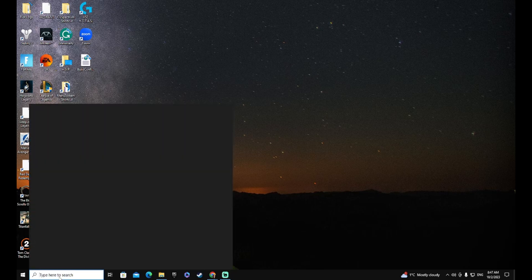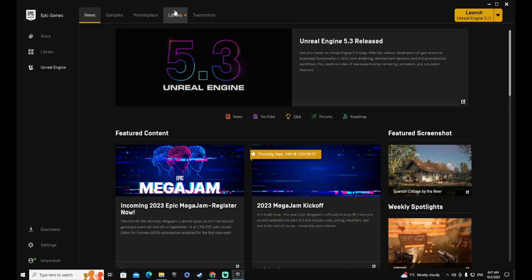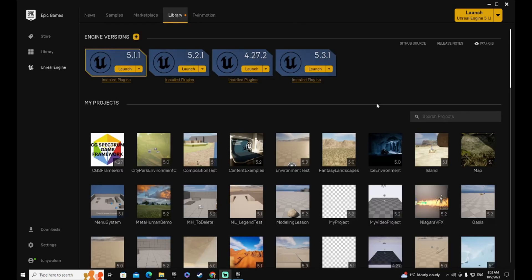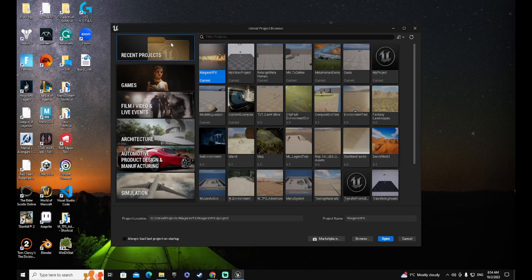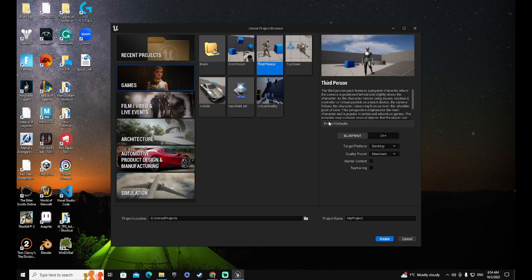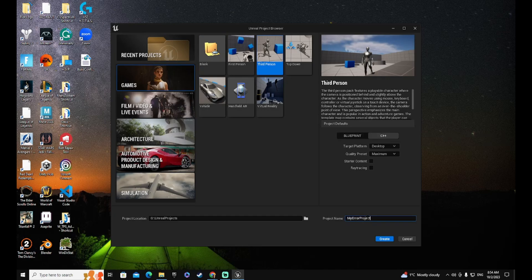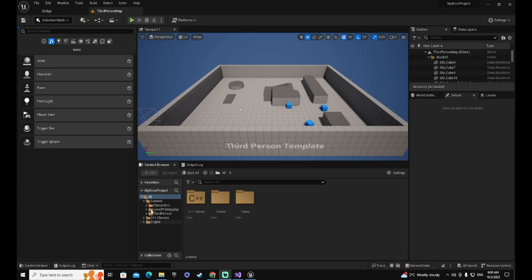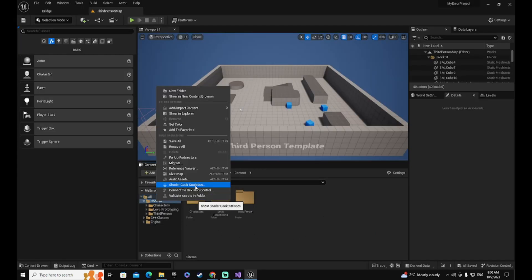To show you this, I will open my Epic Game Launcher and create a new project. I'm going to select Games, Third Person, C++, and I will call this My Error Project, and create. Once the project opens, I can go to My Content, right-click, and go to Show in Explorer.